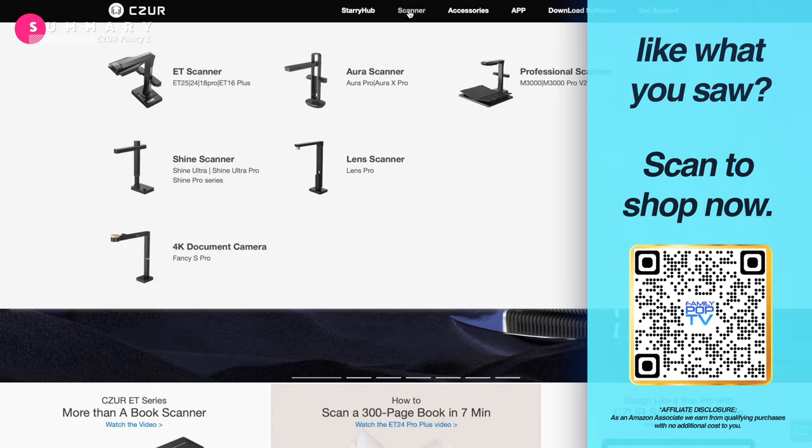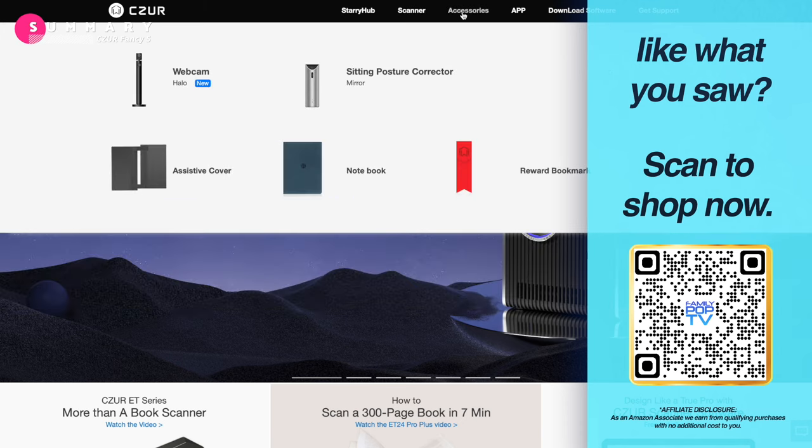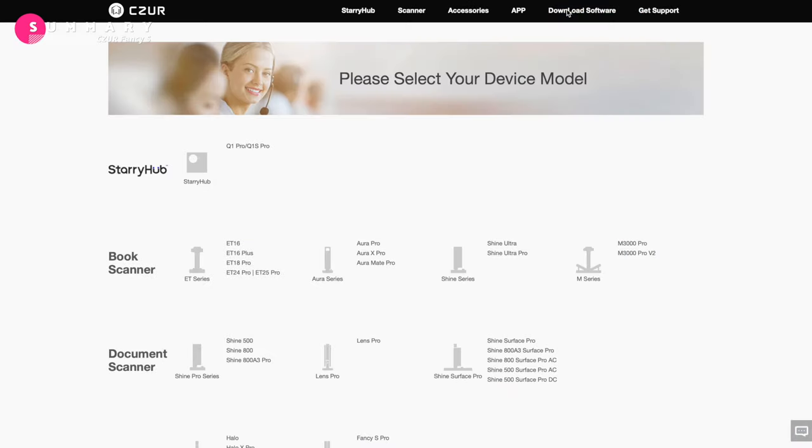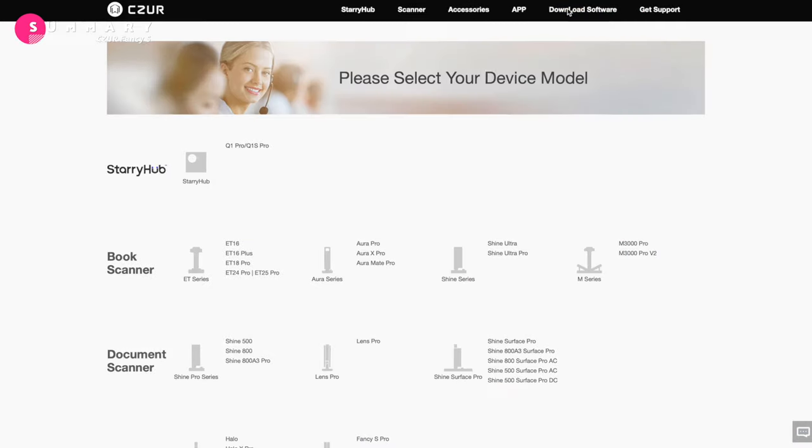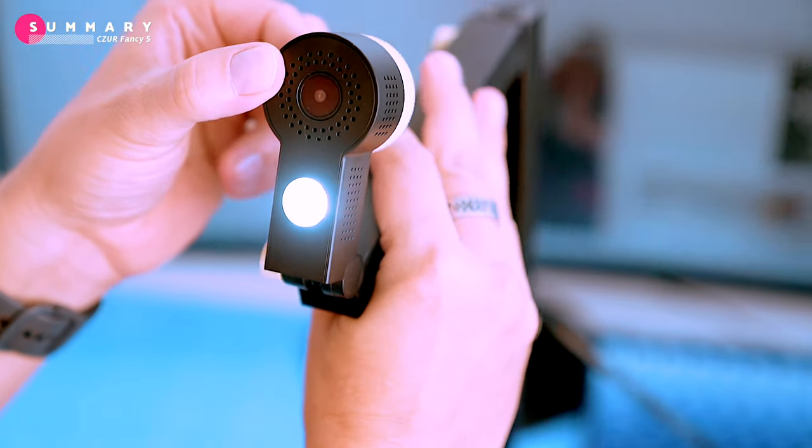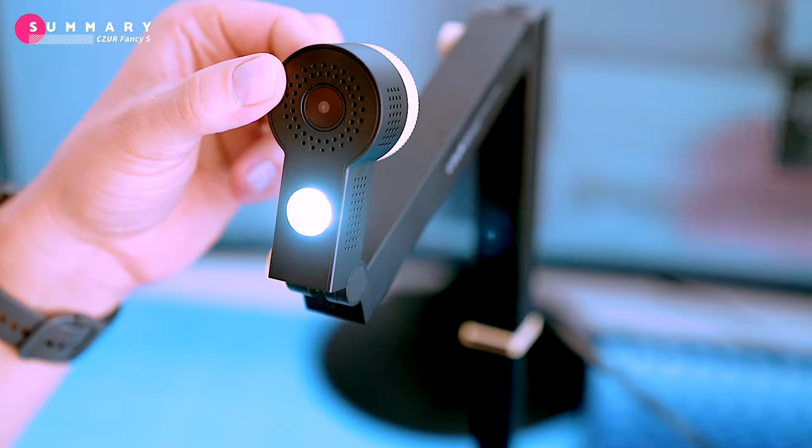Please note I received this product sample for free from the brand. All the opinions expressed in this video are my own.